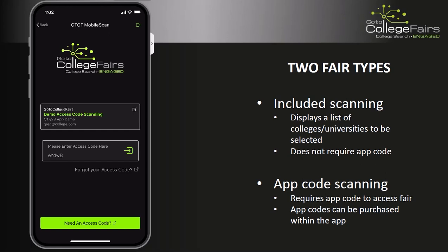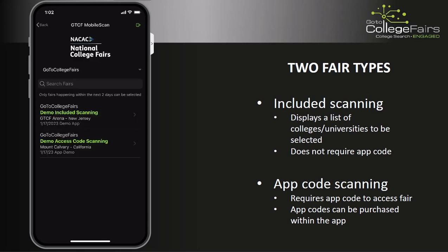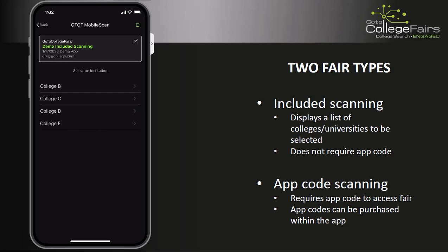Today we will select an included scanning event to demo the app's functionality. Once an event is selected, a list of colleges and universities will be displayed. Find your college and university from the list — you may search or scroll to find your institution.